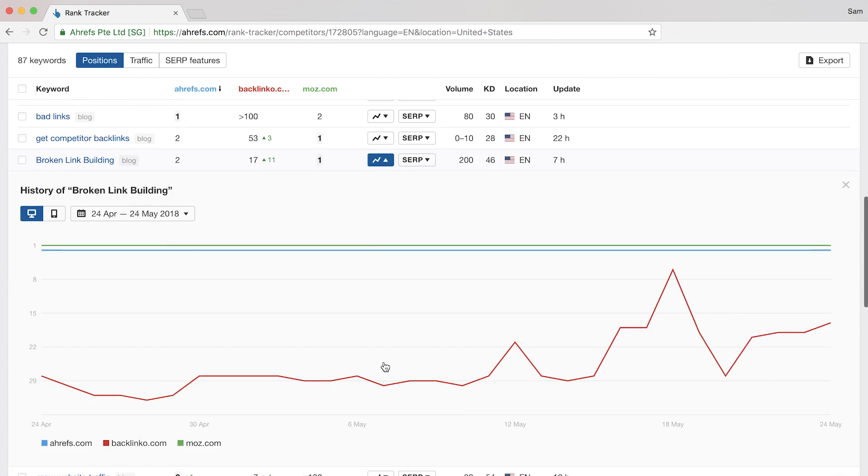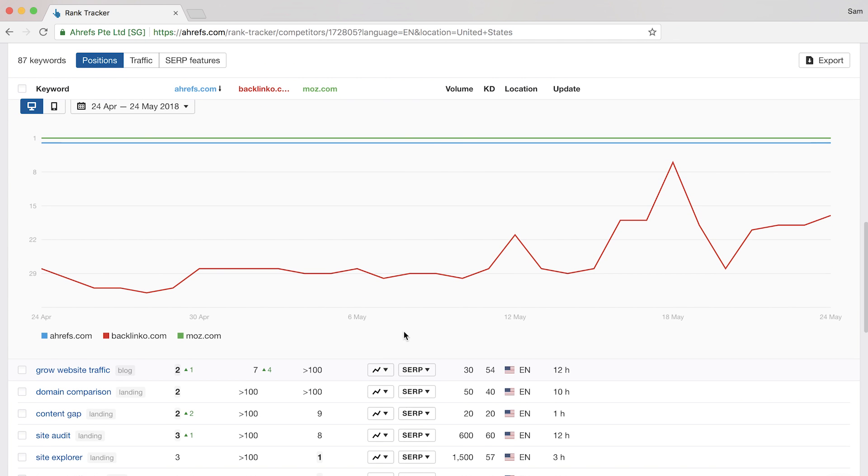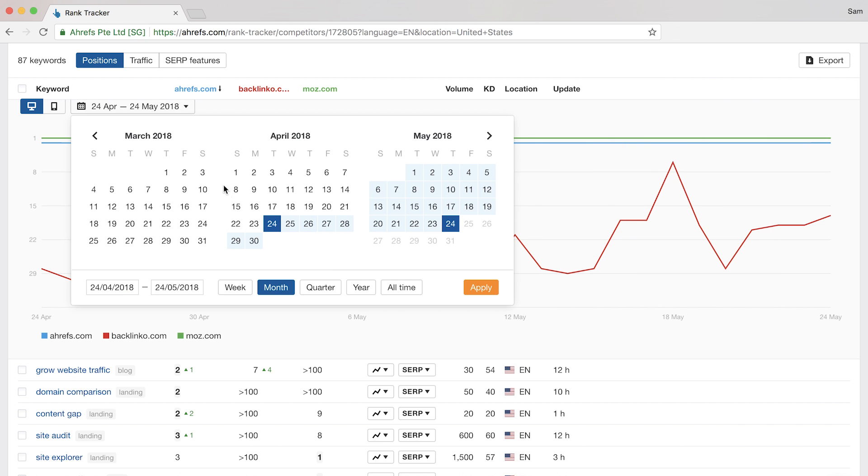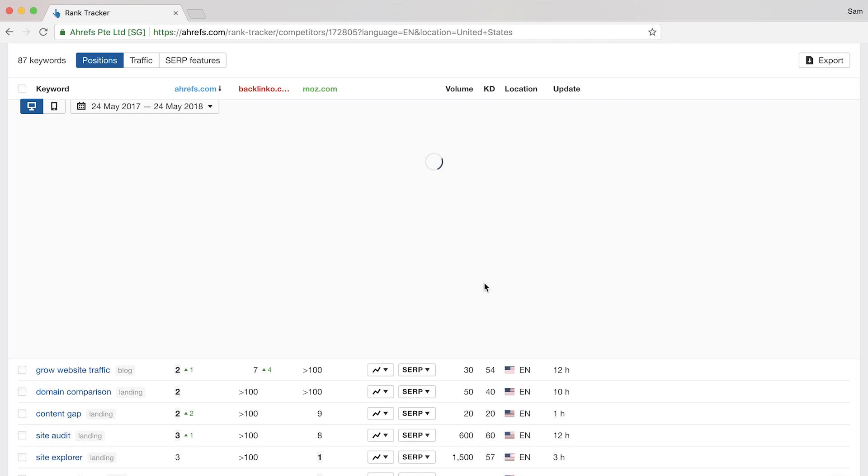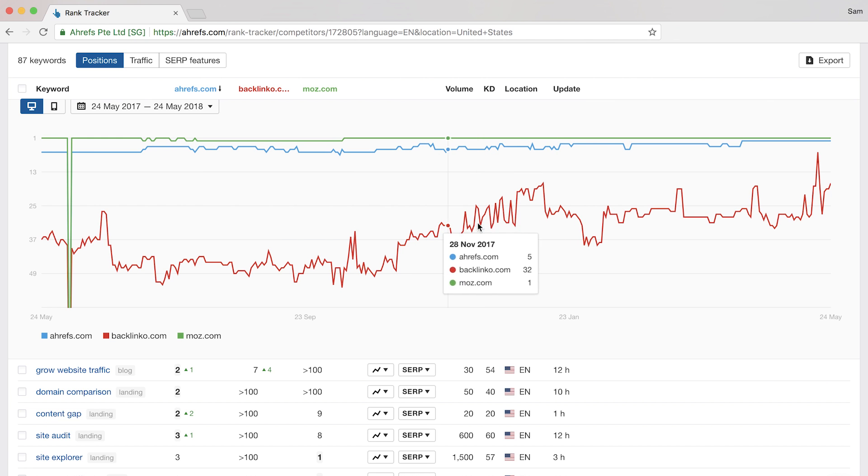it'll pull up Positions Explorer where we can now see the progress of everyone's ranking history. And if I set it to the past year, you can see all of our rankings literally for every single day since we started tracking this keyword.